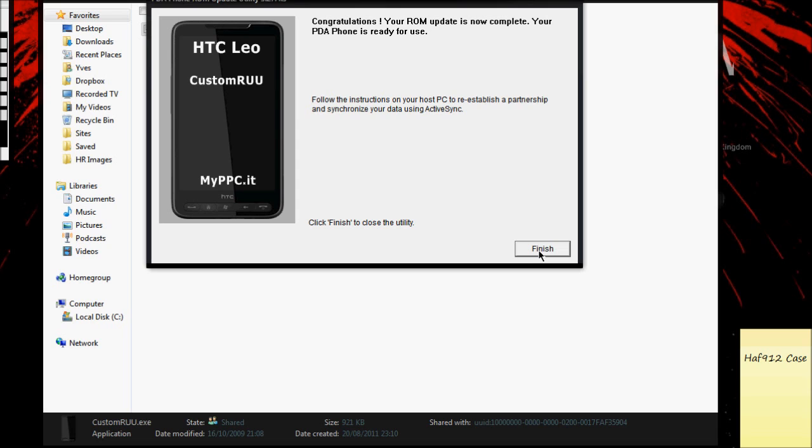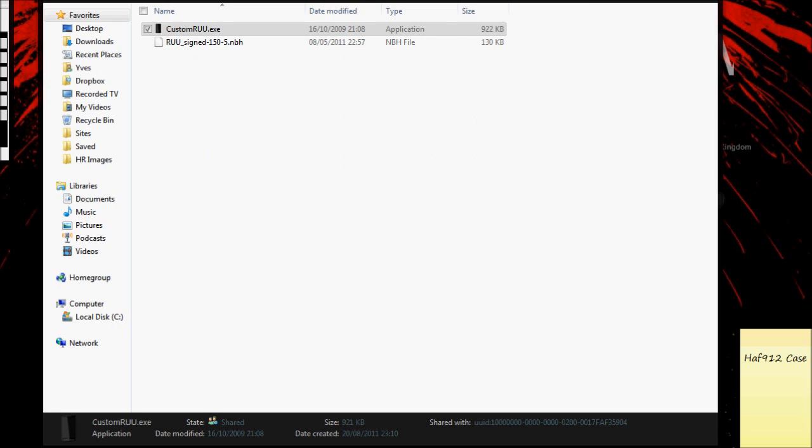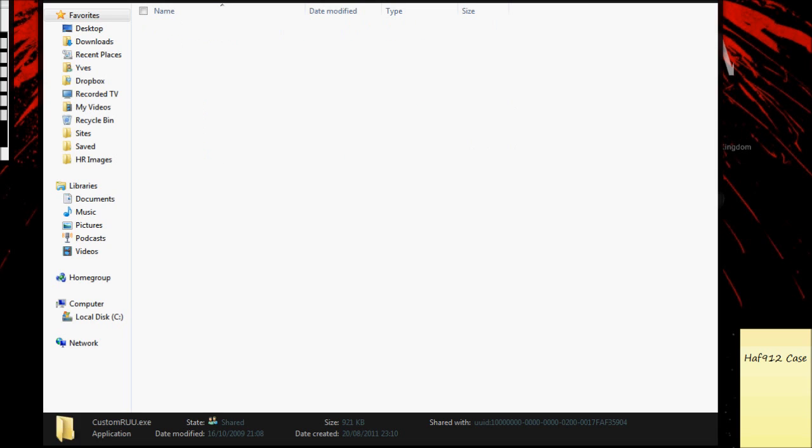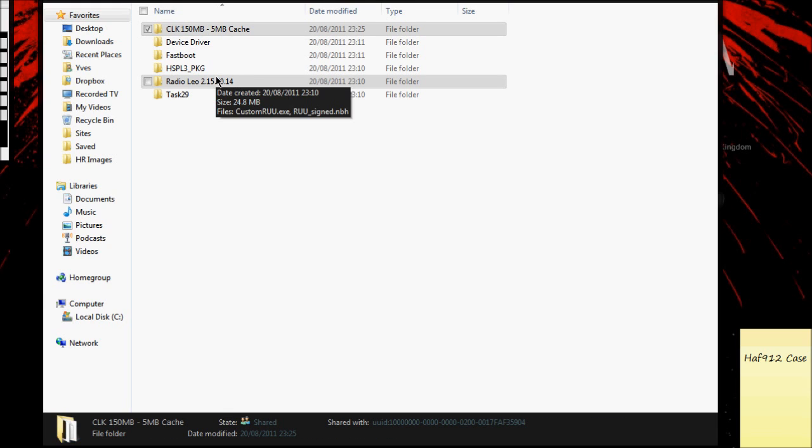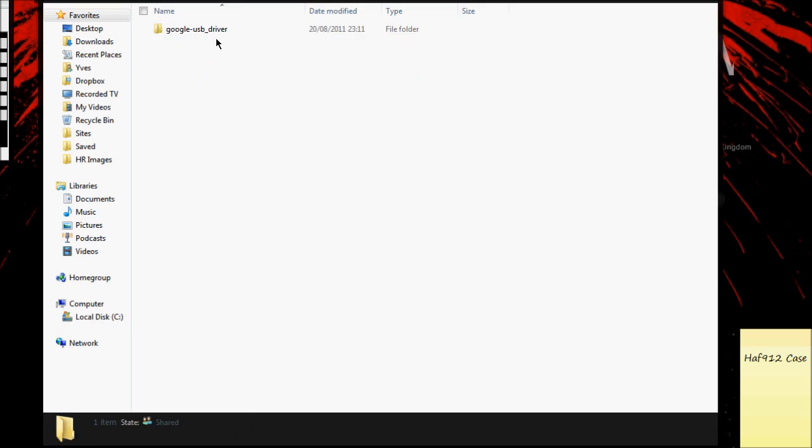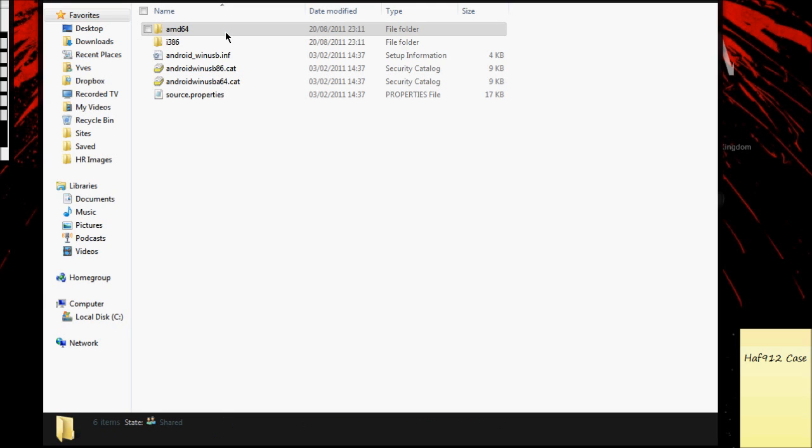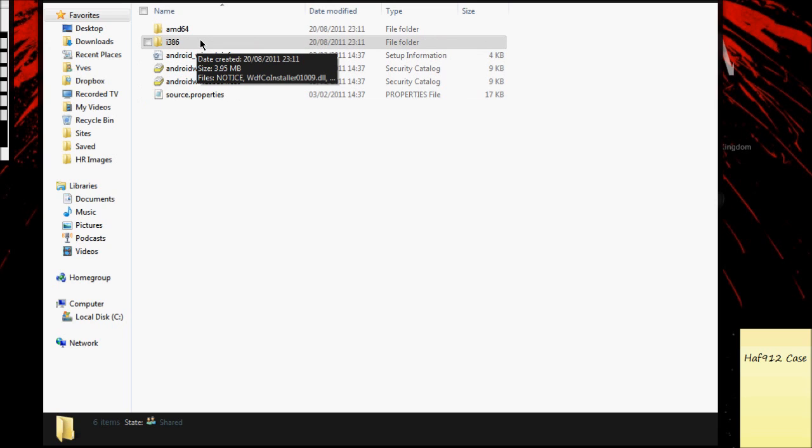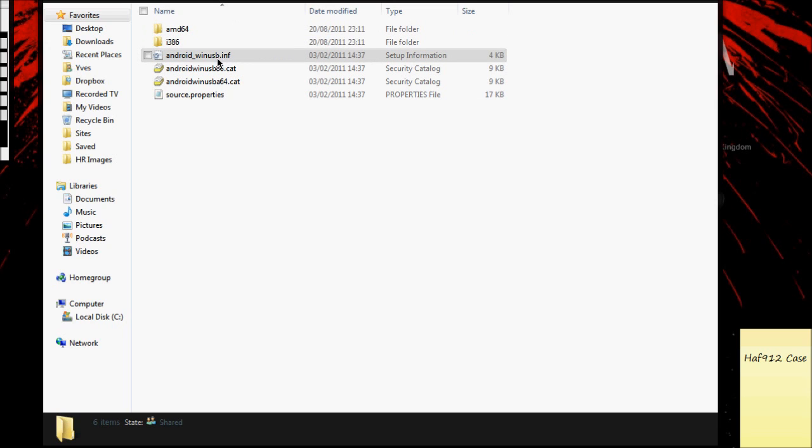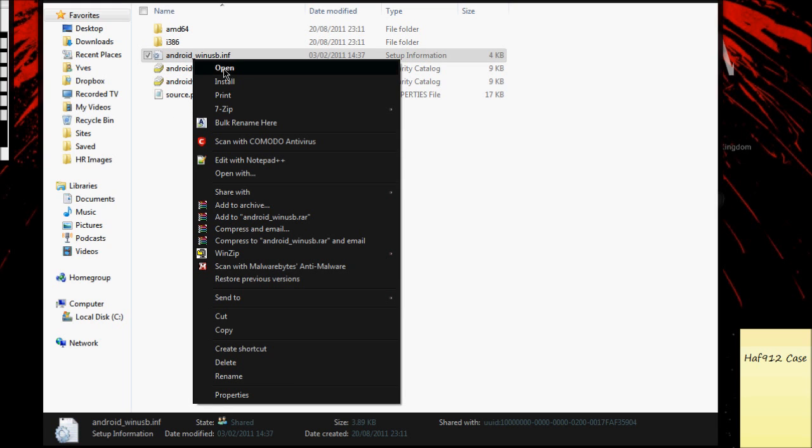You'll need to install the device drivers if you haven't already or if it hasn't picked them up. If it hasn't picked them up, just go into the Google USB driver folder in device drivers and go to the Android win USB .inf file. Right click that.